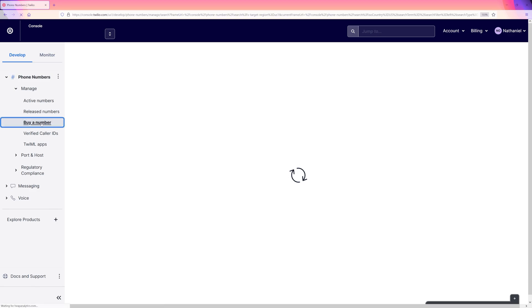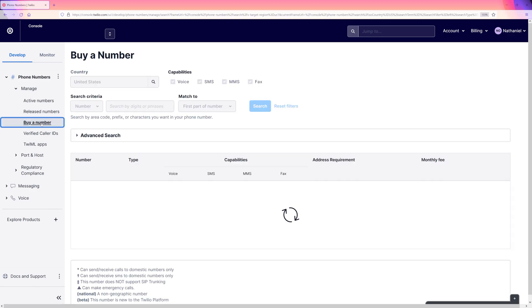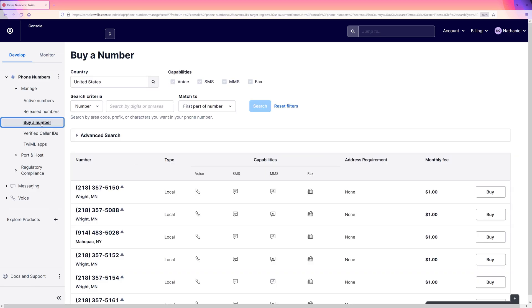There is a handy search bar for us to pick the right phone number for what we need. We want a phone number that can use Twilio voice. We don't need to worry about SMS for now.